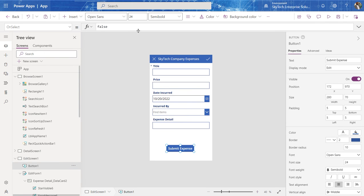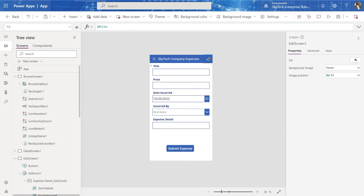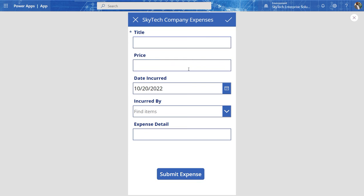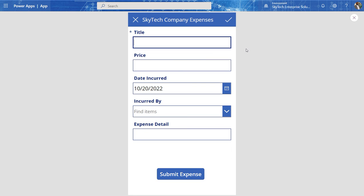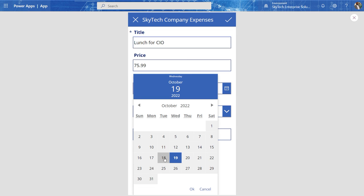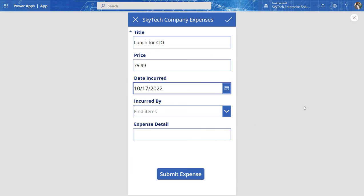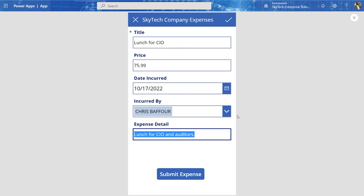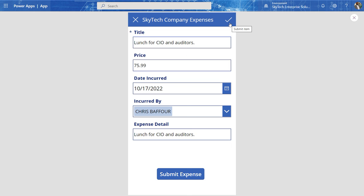So now if I go over here, I can say I made an expense yesterday on behalf of the company. What did I do? I purchased, so we'll just say lunch for the CIO. How much did we spend? Fancy schmancy. We spent about $75 on lunch. And that happened yesterday. So today's the 18th. Yesterday was the 17th. I incur that cost and we'll say lunch for CIO and auditors. Auditors are a big deal. So we'll just keep it that way. So I have the option of clicking this check mark here, the submit item, or I can submit the expense here.